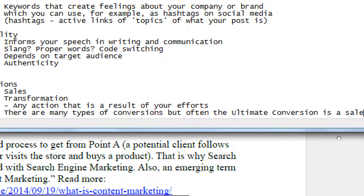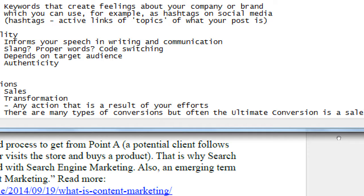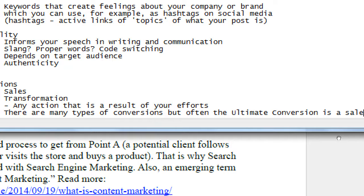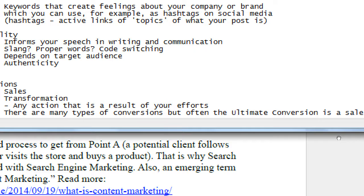Ultimately, the point that they're following me on Twitter, that they're subscribed to me on my newsletter, that they're visiting my site is I want to make sales. So you could say that the ultimate conversion, often for most of us, is a sale. There are many types of conversions, but often the ultimate conversion is a sale.